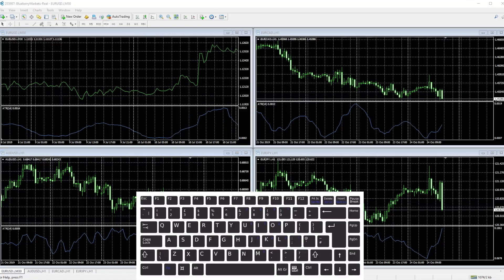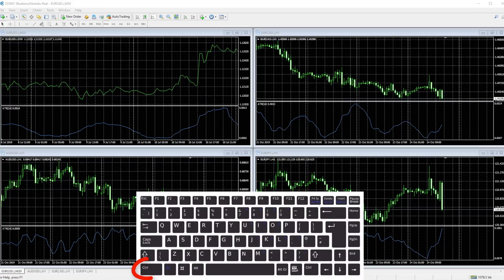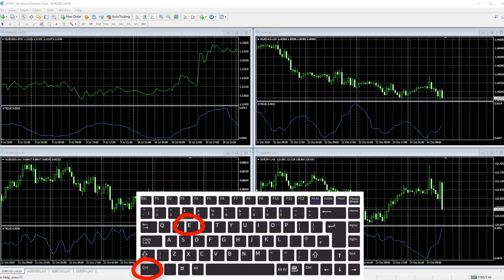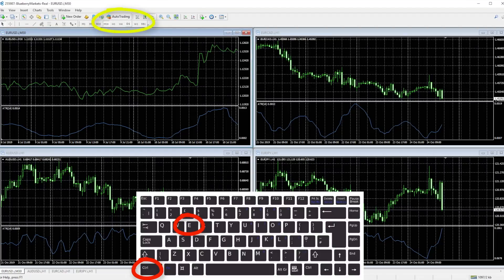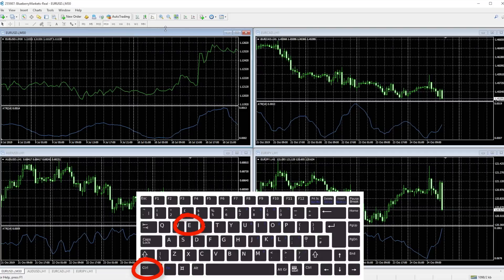Now this may be useful for some. For some of you using the expert advisors, Control E will enable you to disable or enable the expert advisor with just two clicks. So rather than going up here to find the auto trading, which you can do with your mouse on and off, you can do Control E which will do exactly the same.